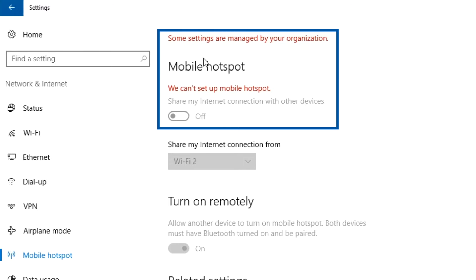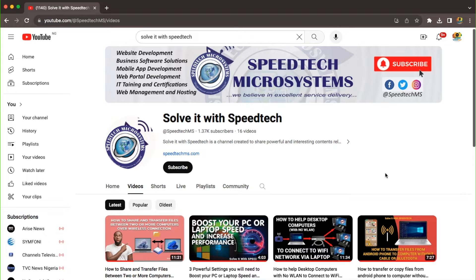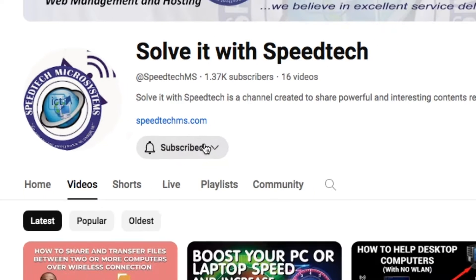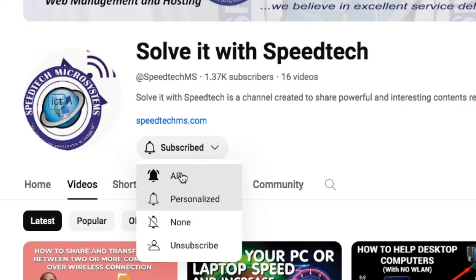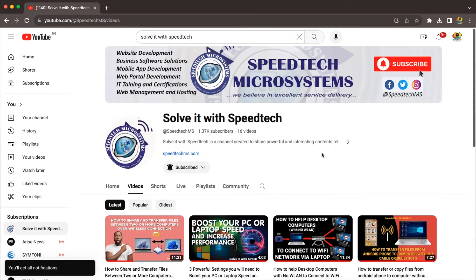Well, don't worry, because I've got the solution for you right here in this video. Before we get started, make sure to hit that subscribe button so you can stay up to date with all my tech and media related tips and tutorials. And don't forget to give this video a thumbs up if you find it helpful.